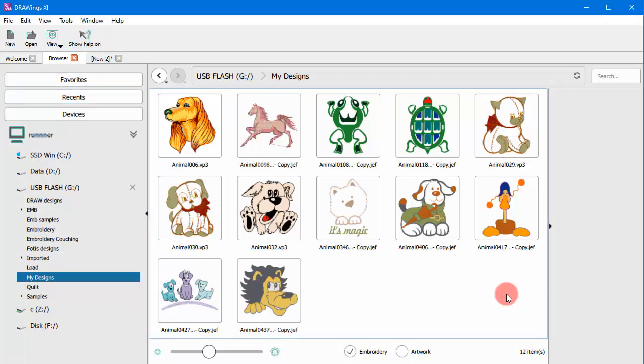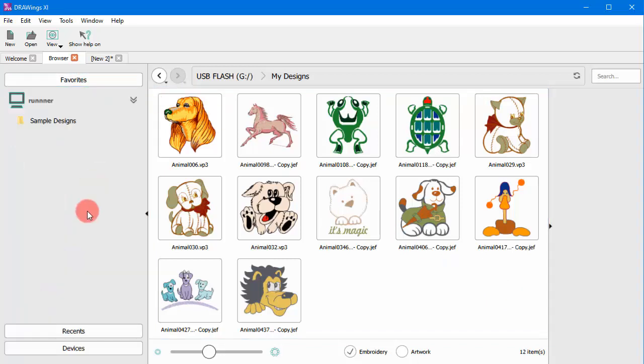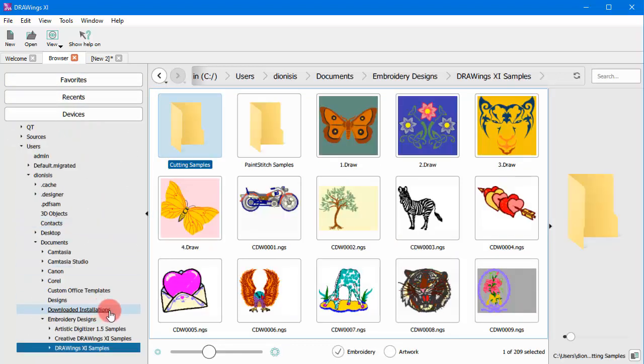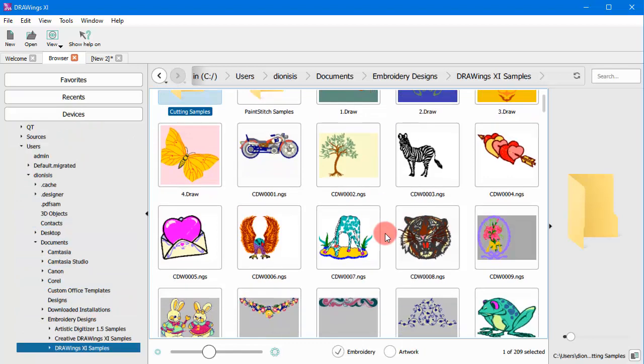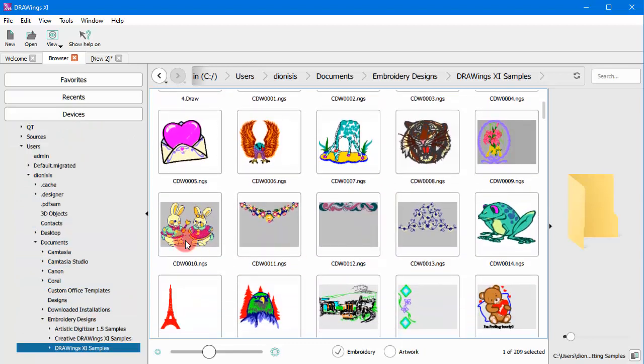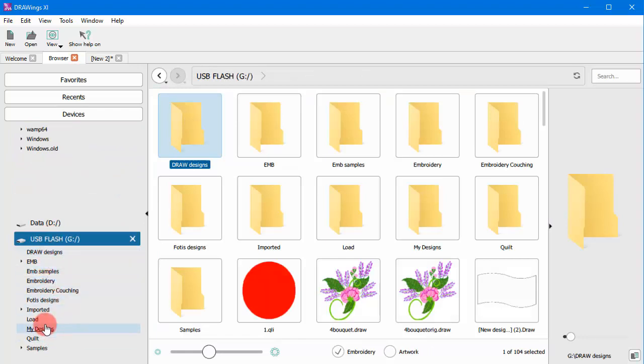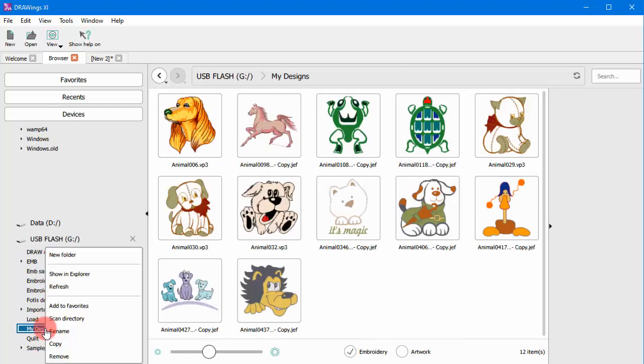In the favorites section, you can see your favorite locations. Click on any of the listed ones to access the content of your favorite folder. You can easily add any folder to your favorites. Right-click on a folder and use the Add to Favorites option.